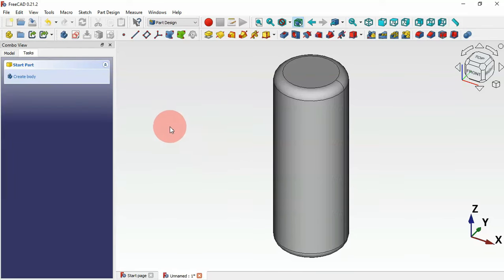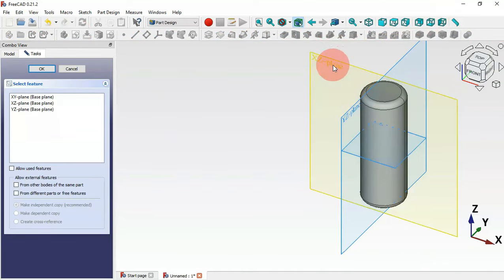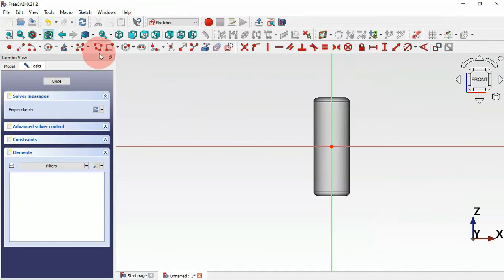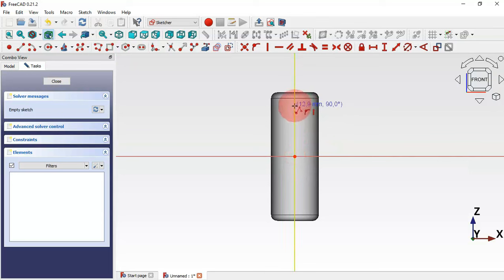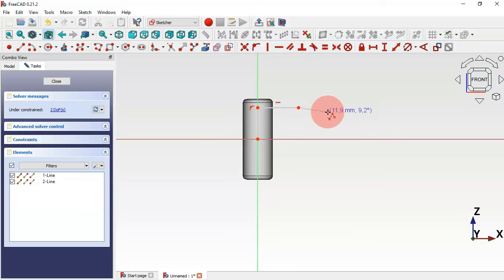Next, let's create a new sketch. Click this icon and select the axis plane. Select the polyline tool and click this icon. Zoom in and draw the sketch, starting by clicking the origin point, then draw a vertical line and a horizontal line.